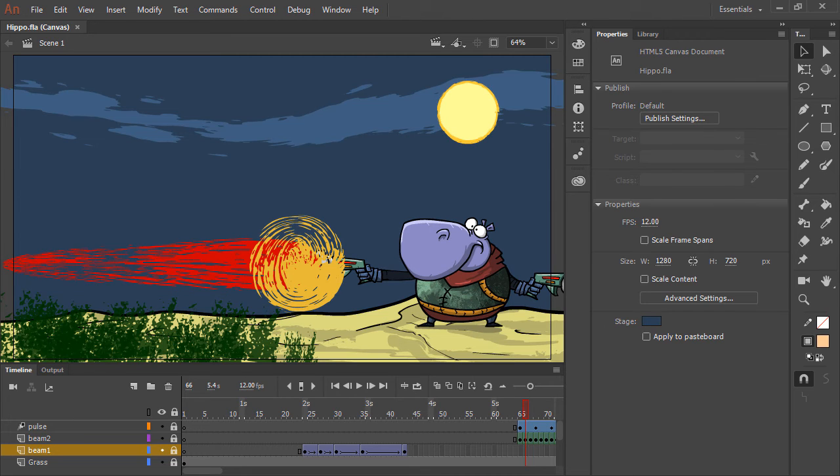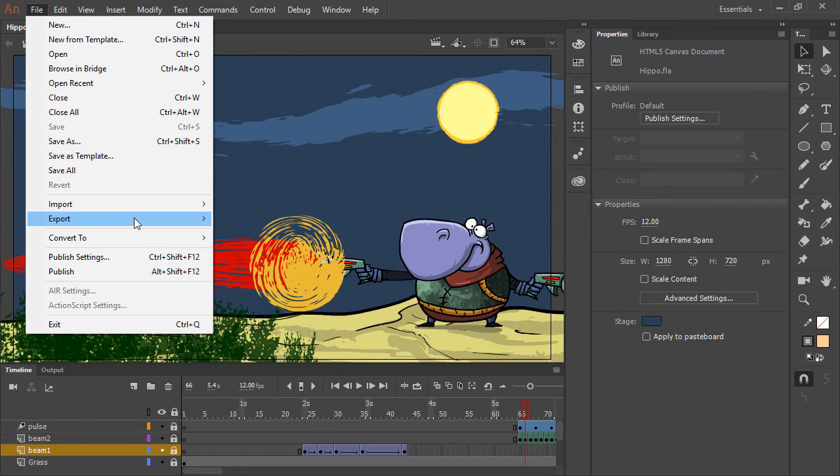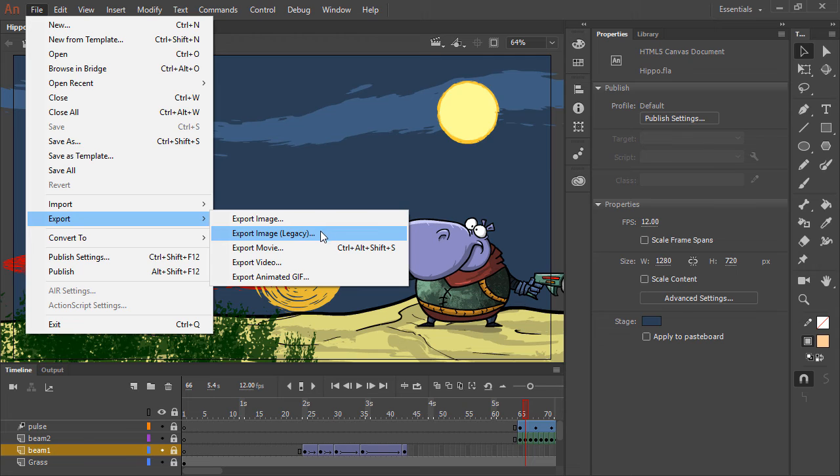There are also a number of other export options under the File menu - File, Export, where you can export different image types.